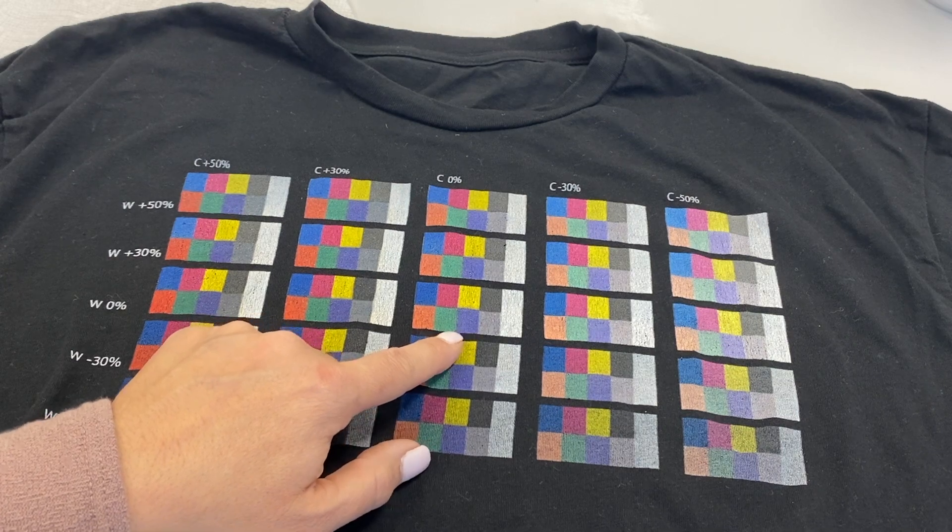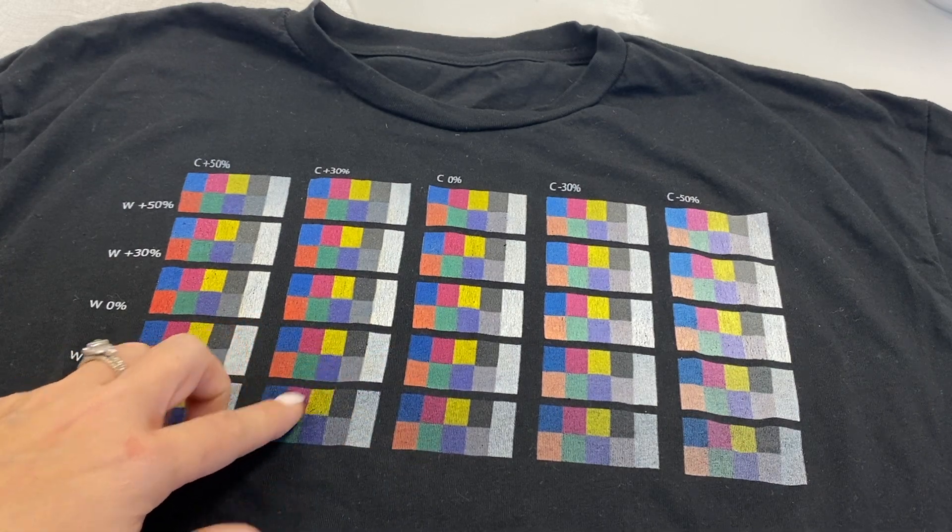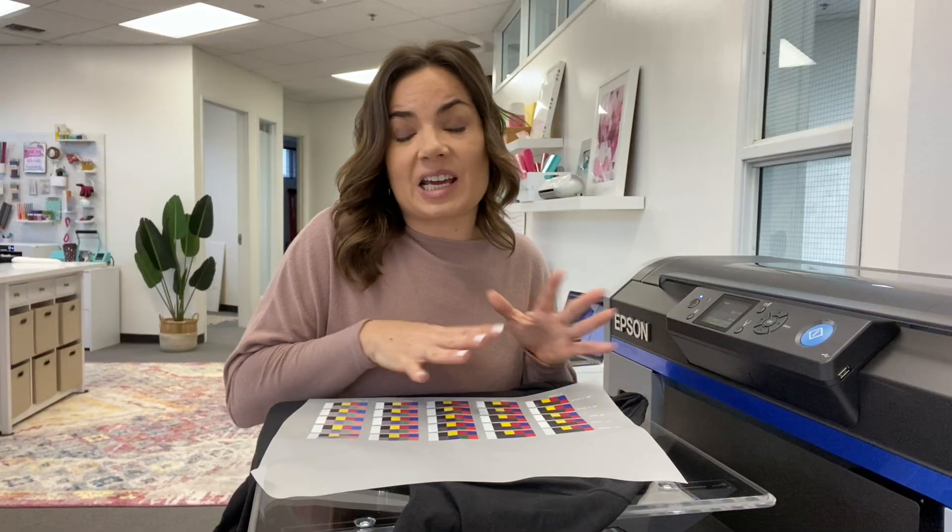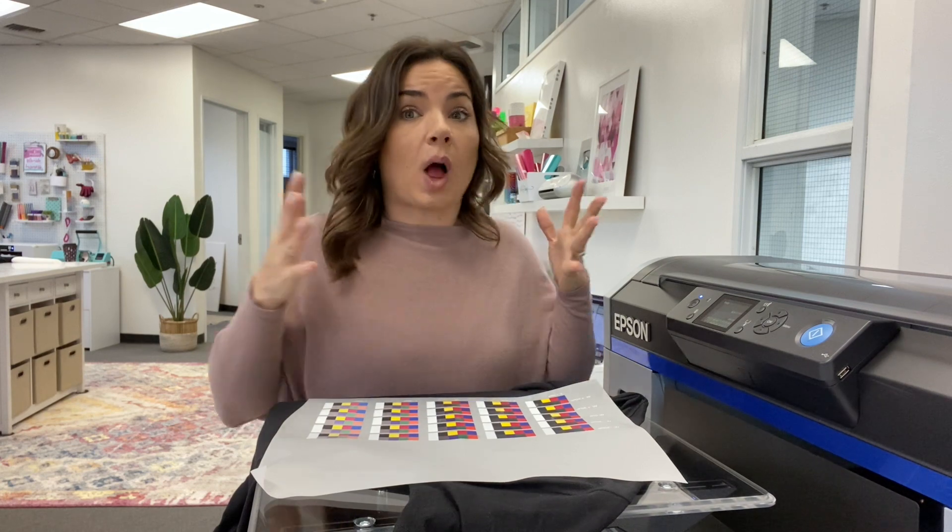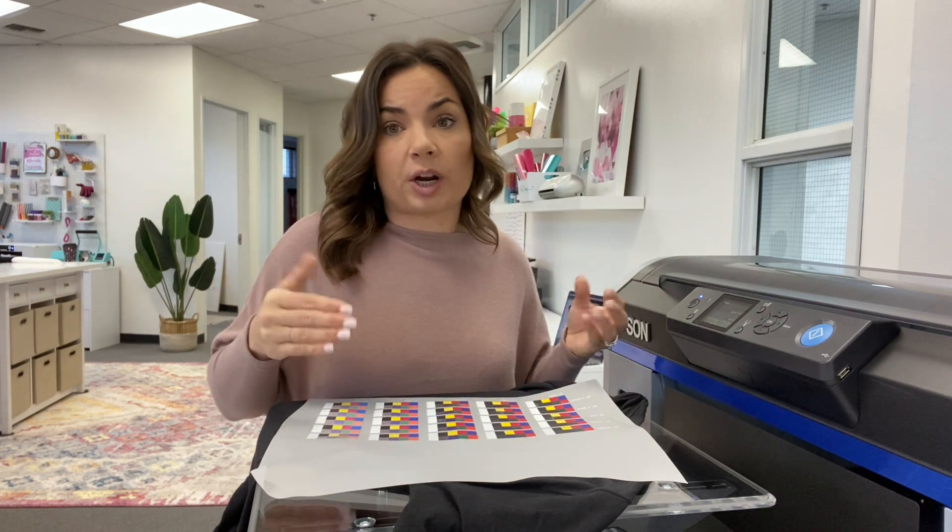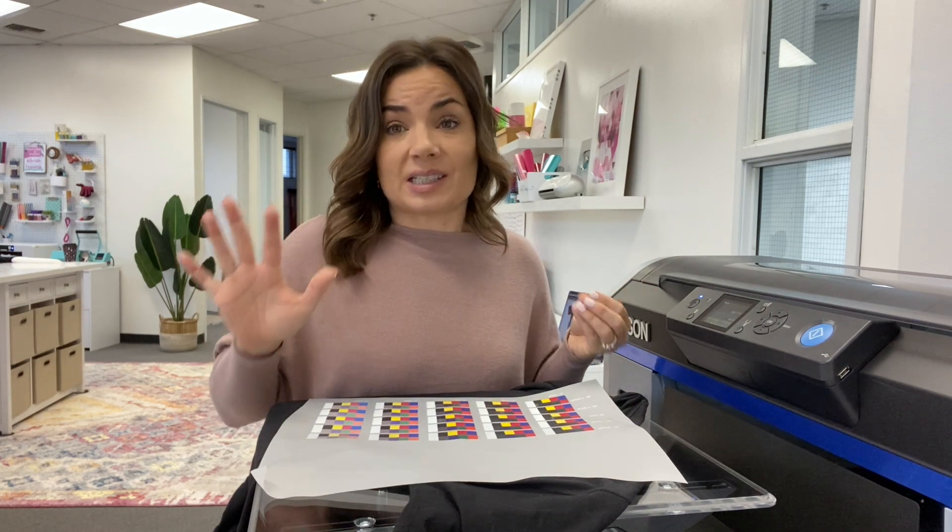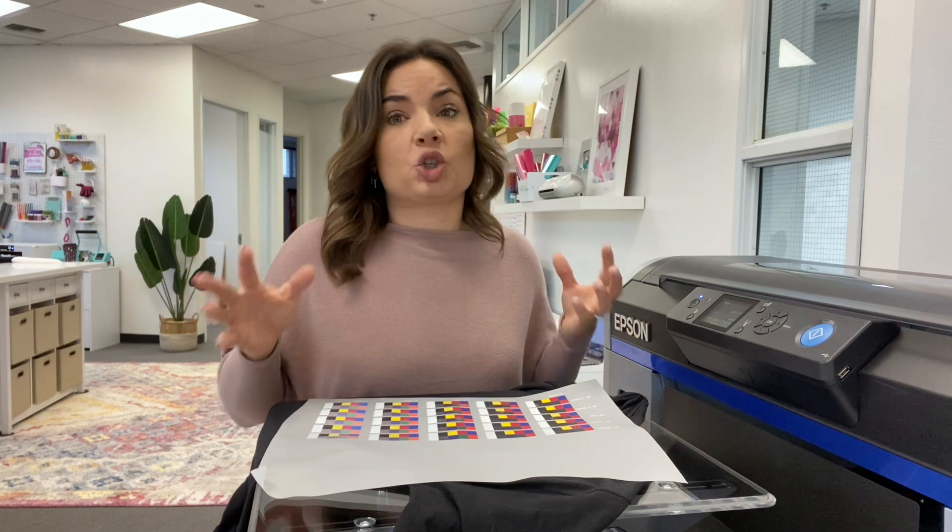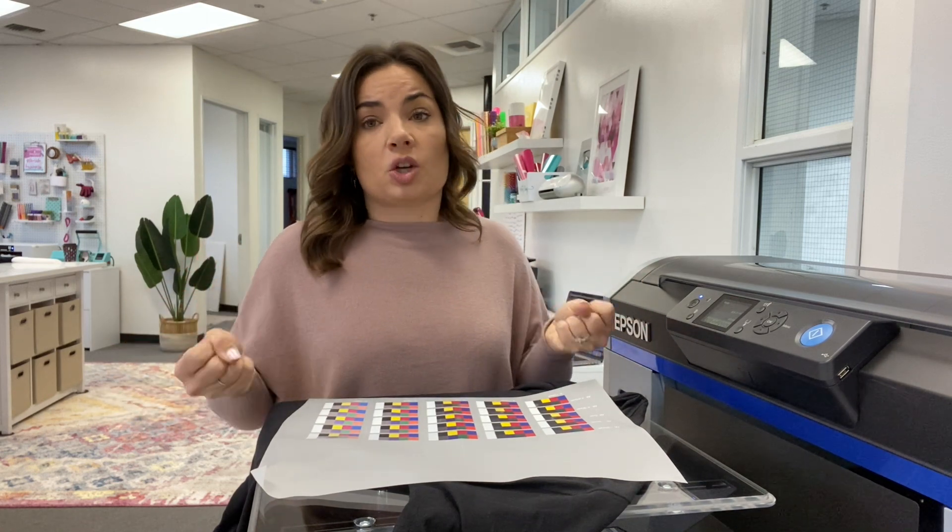And you're going to use that to create your custom presets in the Epson Garment Creator. So while Epson's Garment Creator does come with those five default presets, you are going to want to make your own so that you can get the best quality prints.